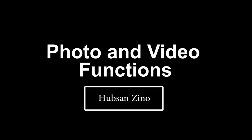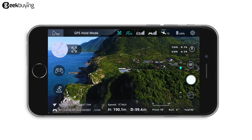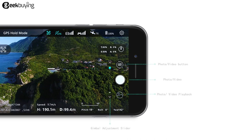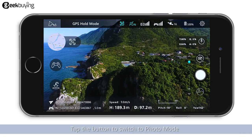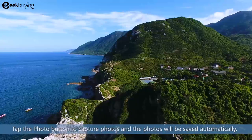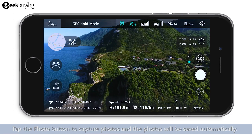Photo and Video Functions Tutorial. You can also use the photo and video functions through the app on your mobile device. Tap the button to switch to photo mode. Tap the photo button to capture photos, and photos will be saved automatically.